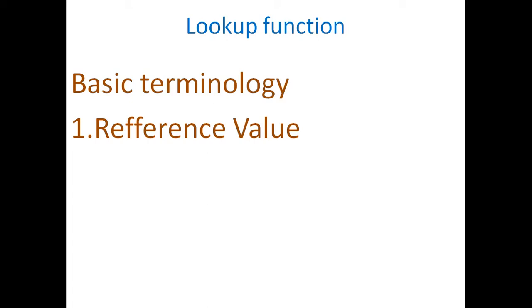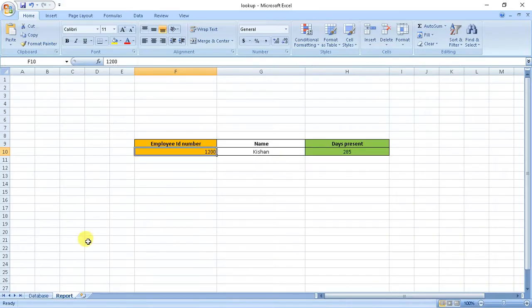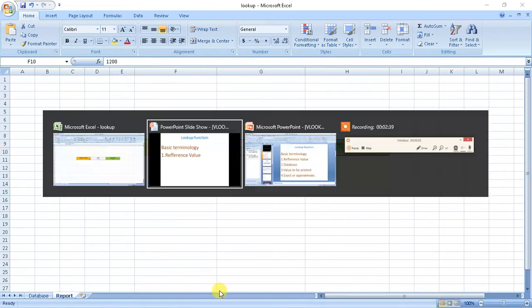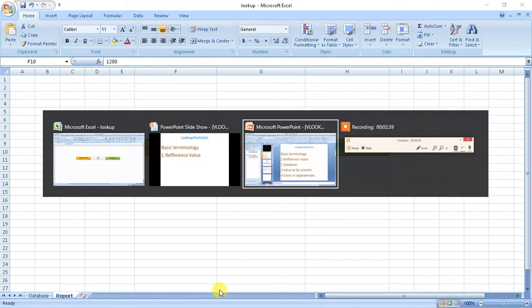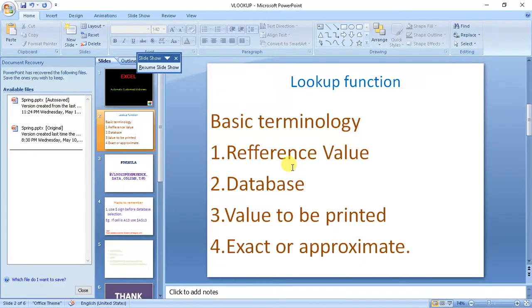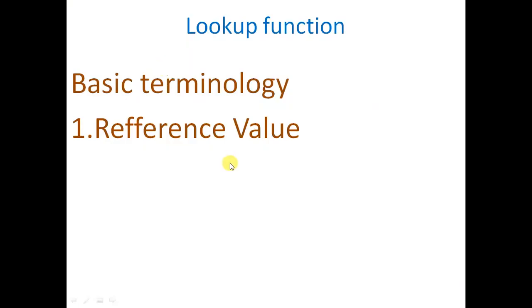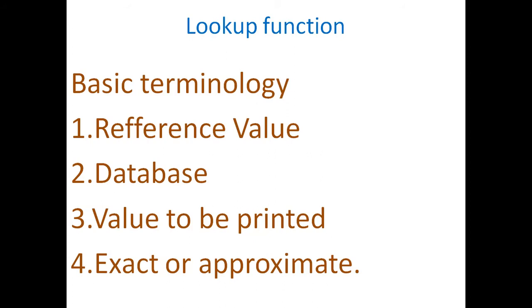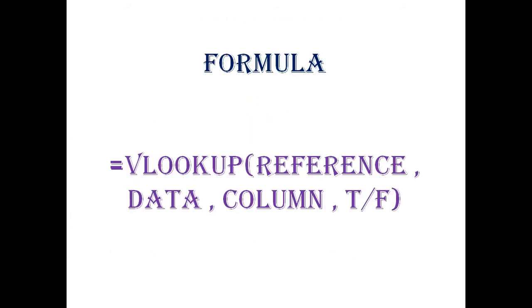For example, here our reference value will be this. Then second is database, third is values to be printed, that is column number, and fourth is exact or approximate.